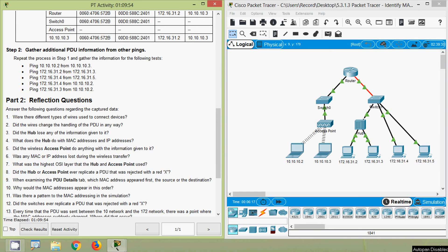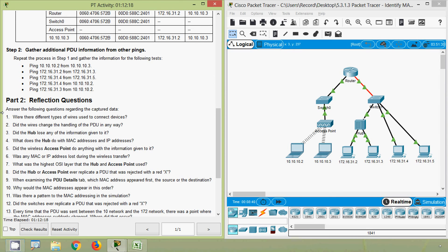It's a bit of a repetitive Packet Tracer activity, but we can gain some knowledge. Moving to Part 2 Reflection Questions: First — were there different types of wires used to connect devices? Yes, obviously, because they used copper as well as fiber. Second — did the wires change the handling of the PDU in any way? Obviously not. Third — did the hub lose any of the information given to it? No.